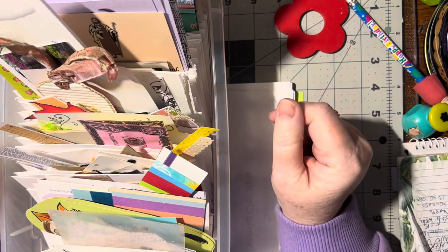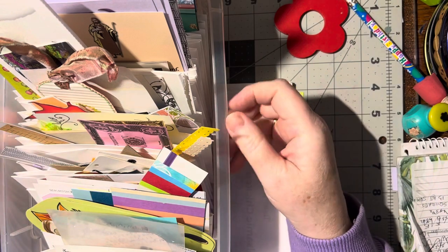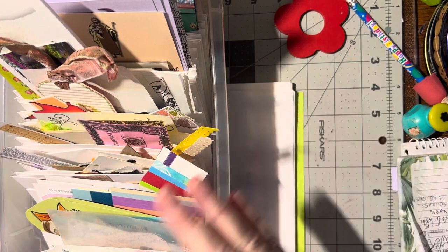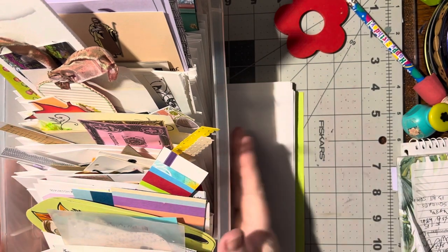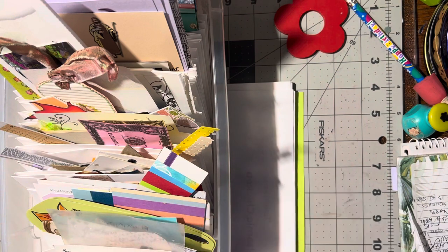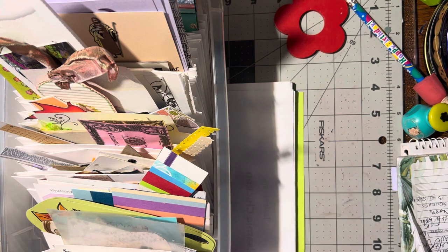I used to call this my surprise box because I would just throw everything in here and then I would just dig through all the time to find stuff.